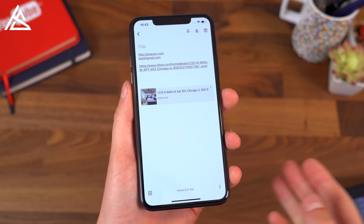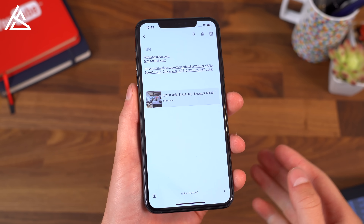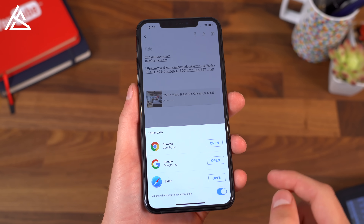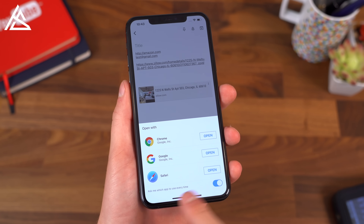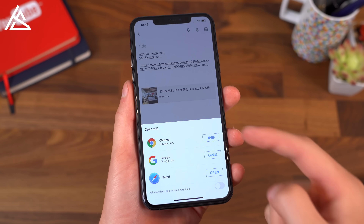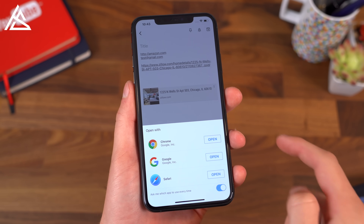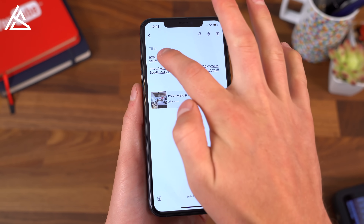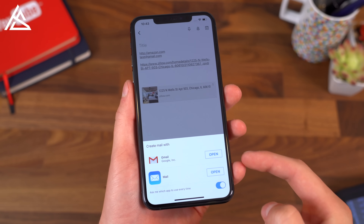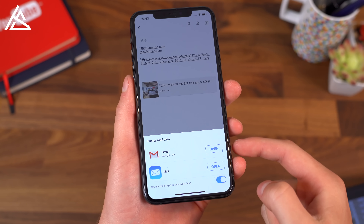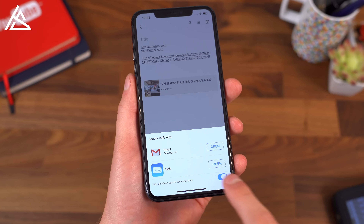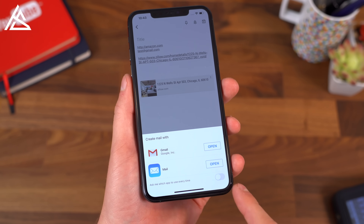You can also now finally set default apps for the browser and email. So if I go ahead and click on a link at the bottom, ask me which app to use every time, turn that off, select the browser you want to use, and then even email as well. Just go ahead and select the specific email app you want to use and uncheck the box.